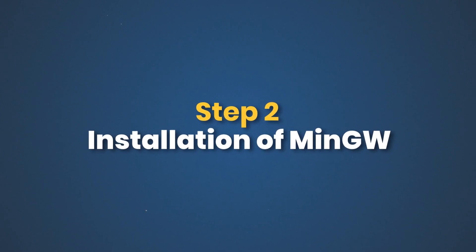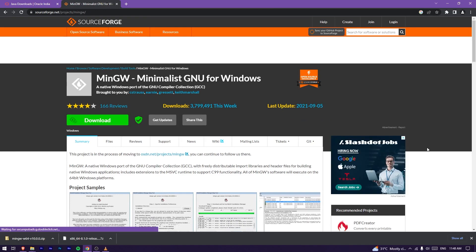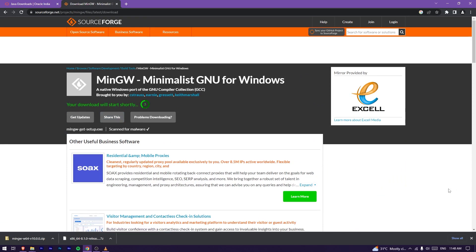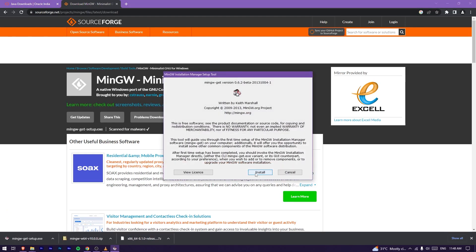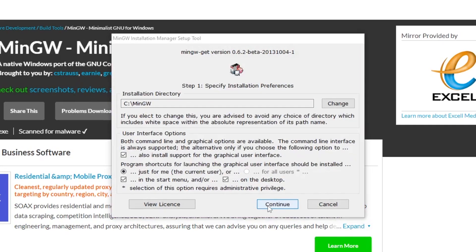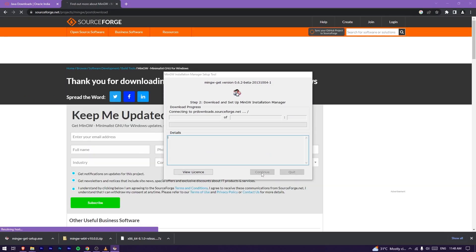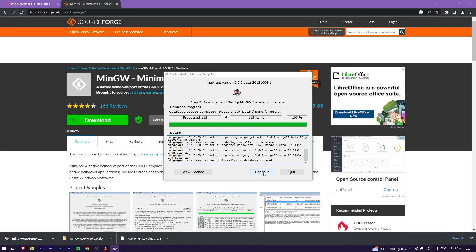Next, in the browser, you will download the MinGW Compiler. Search for MinGW Compiler or go to sourceforge.net and open it. Click on Minimalist GNU for Windows, then click the Download button and download it. Open it and follow the pop-up. Click Continue to proceed with downloading.